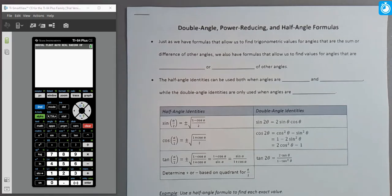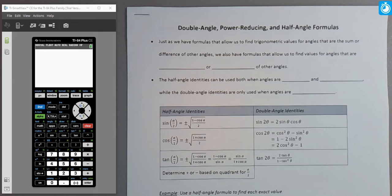In this video, we're going to introduce our final sets of trigonometric identities: specifically the double angle identities, the power reducing identities, which are related to the double angle identities, and the half angle identities.